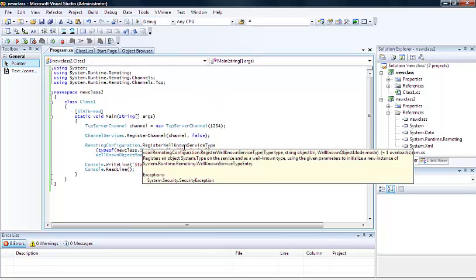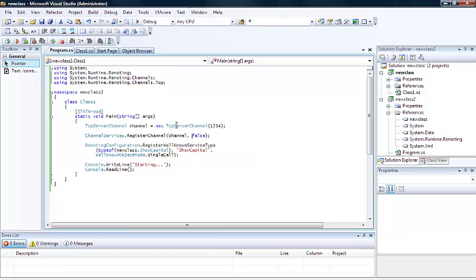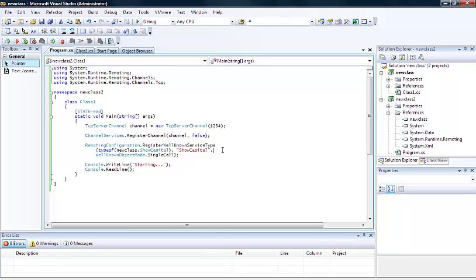Okay, so that succeeded. So we can run that if we want, but it won't actually do that much because we now need to create the client which will be able to connect to this server.